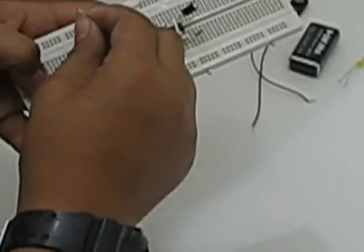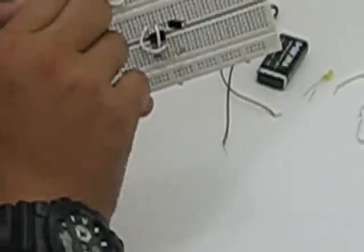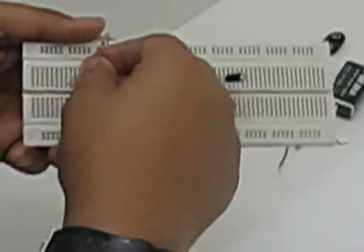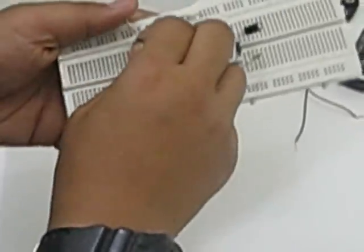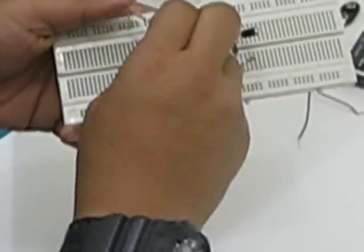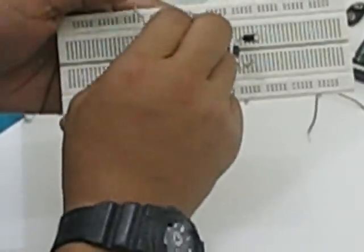Alright. And now we take the other resistor and we connect it between the ground and any empty space of 5 slots, like this. We move it a little bit to the right.